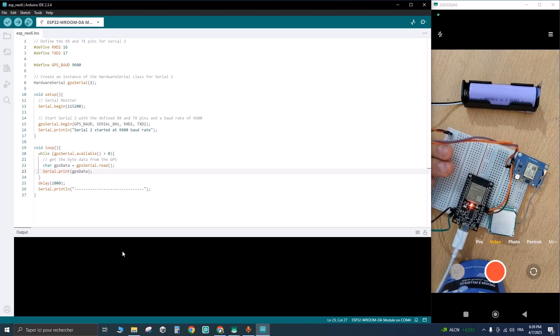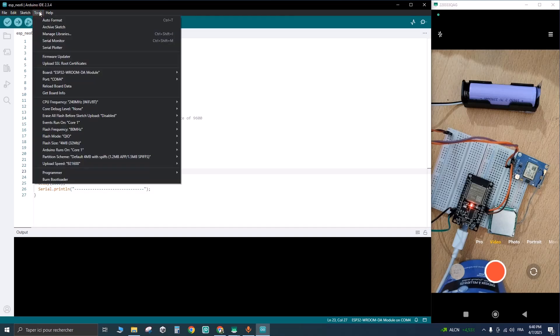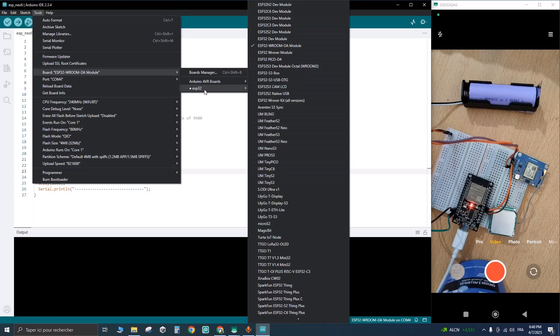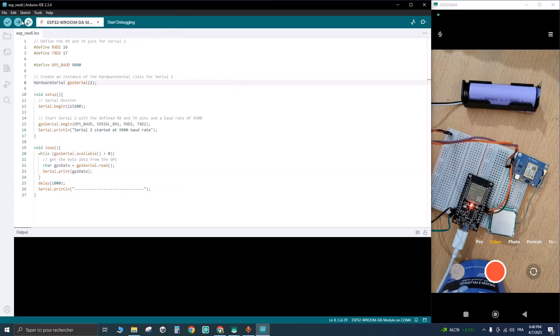Now let's select our ESP from here, or just go to Tools, select the board, go to ESP and select this model. For the port, do the same and select the port that is plugged into the ESP. Let's click on upload.